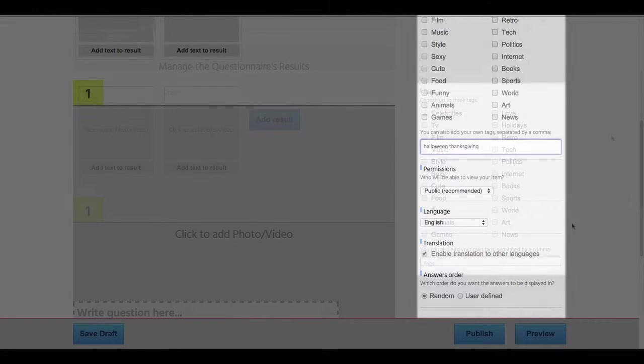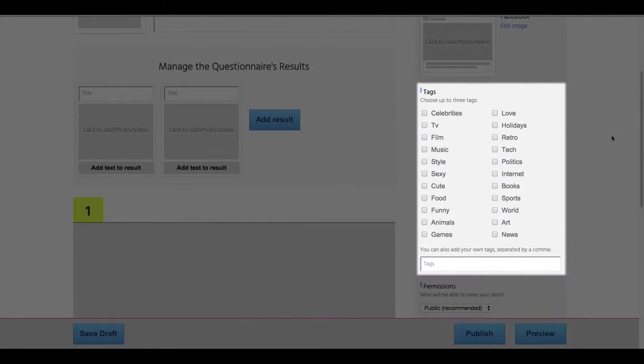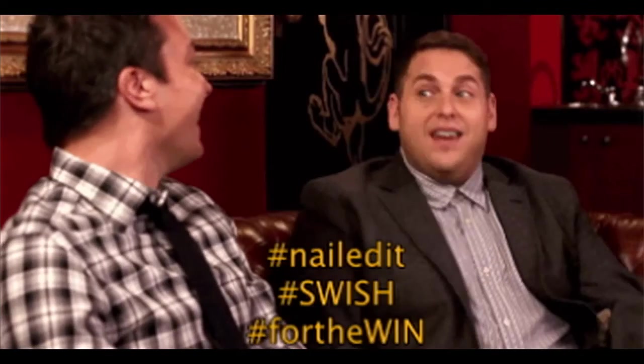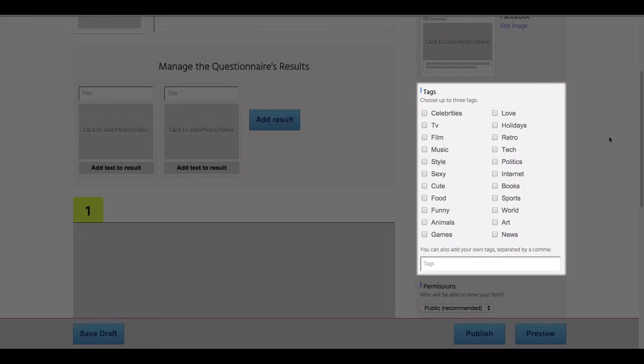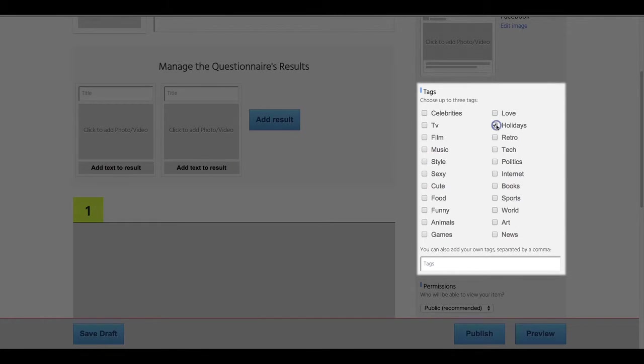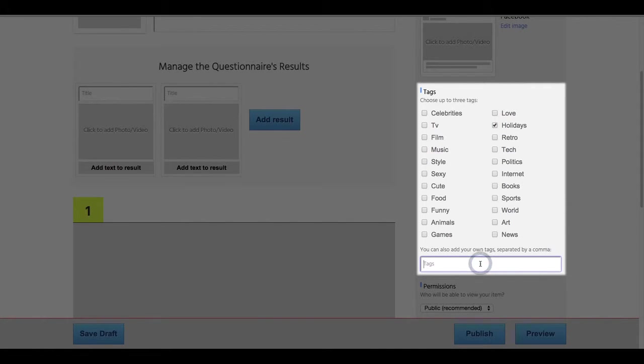Let's start with tags, which you can access at the top right corner of the Create screen for any item you're working on. Choose from our pre-existing tags by checking them and add your own tags in the free text box below. For example, if your quiz is about holidays, you would check the box next to Holidays. And in the free text box below, you would write the names of the specific holidays that your item is about.